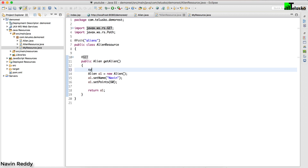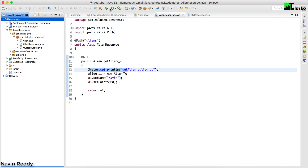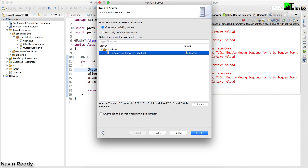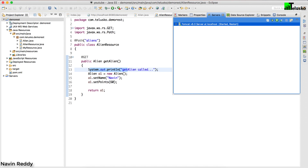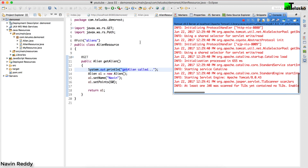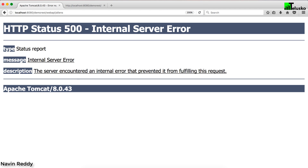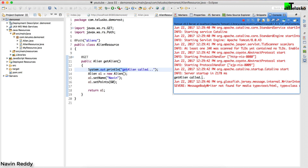I'll also add a System.out.println("get alien called") just to verify the method is being invoked. Let's run the application again, go back to the browser and request the same URL. This time we're not getting 404 — we're getting 500. Back on the console it says 'get alien called', so everything is being triggered correctly. The issue is something else.